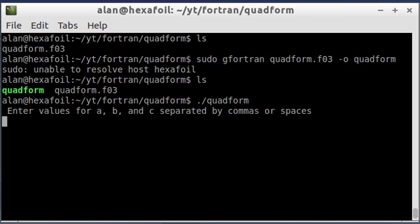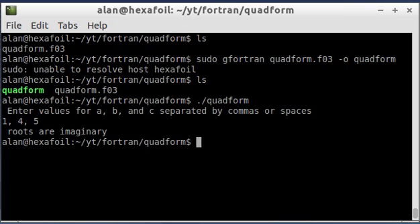So the first thing it's going to do is ask me for values for a, b, and c. And I'm just going to make some up. I'll separate them by commas this time. And it's telling me that the roots are imaginary.